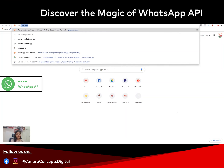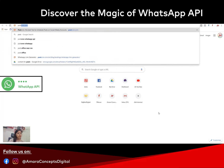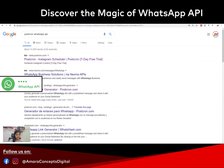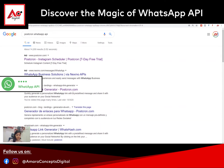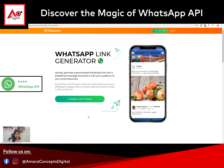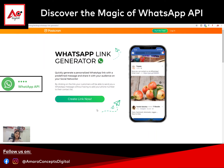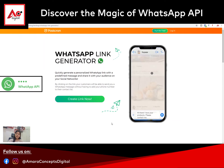There is a website named postkron.com. You can see here — postkron WhatsApp API. It's a free tool where you can create a link. And if you share this link with anyone on Facebook or any other place, whoever clicks on this link can send you a WhatsApp directly without saving your number.